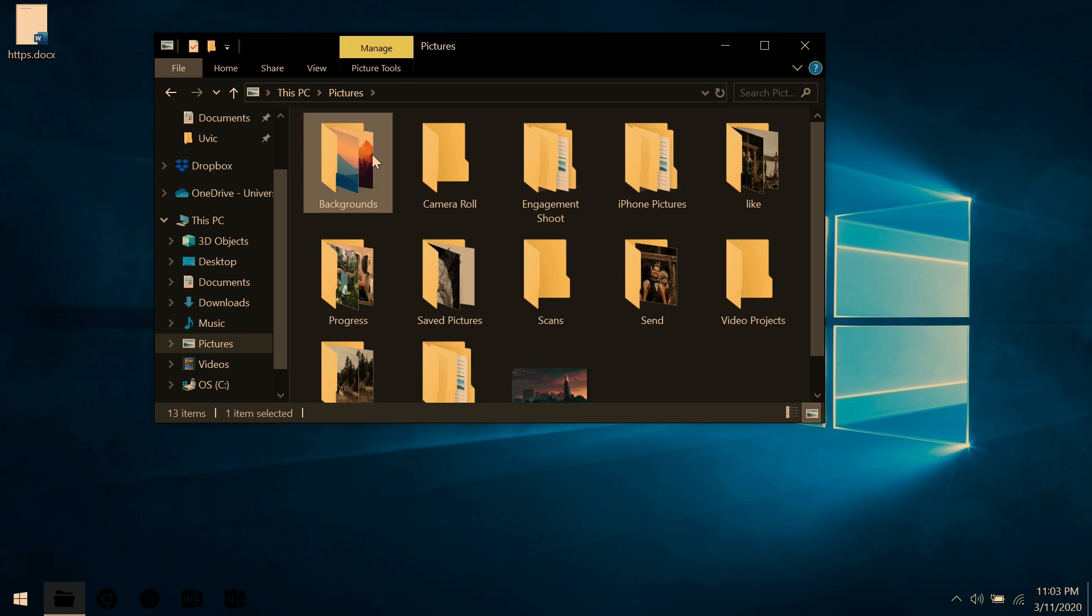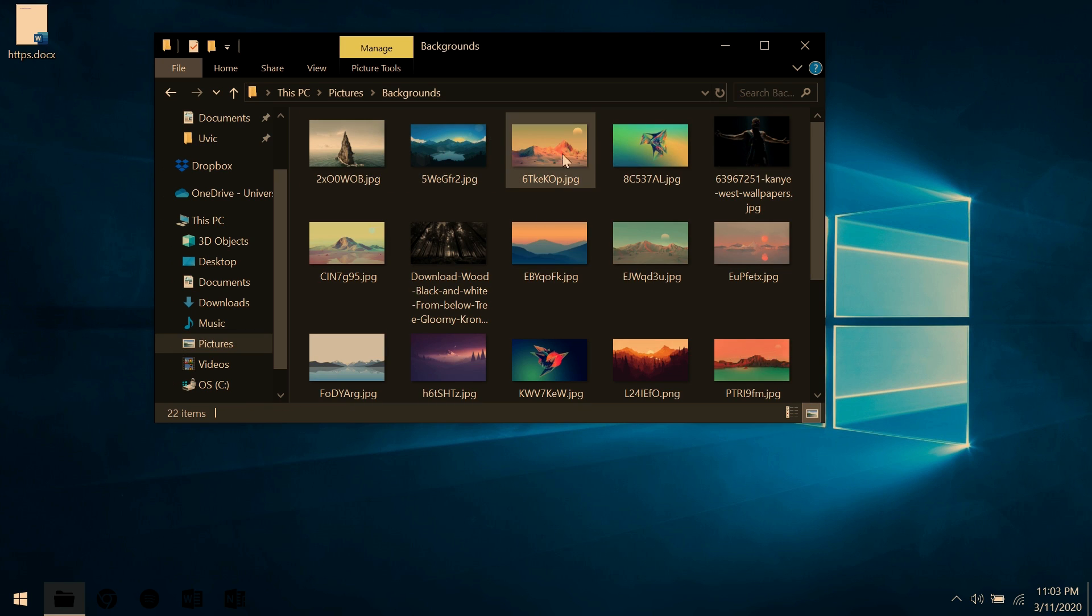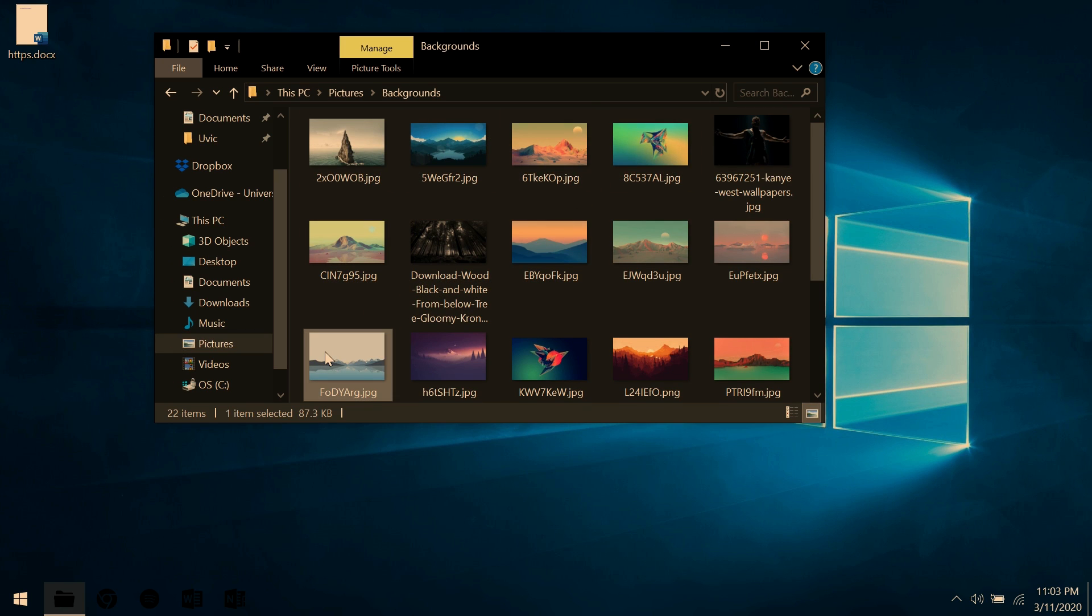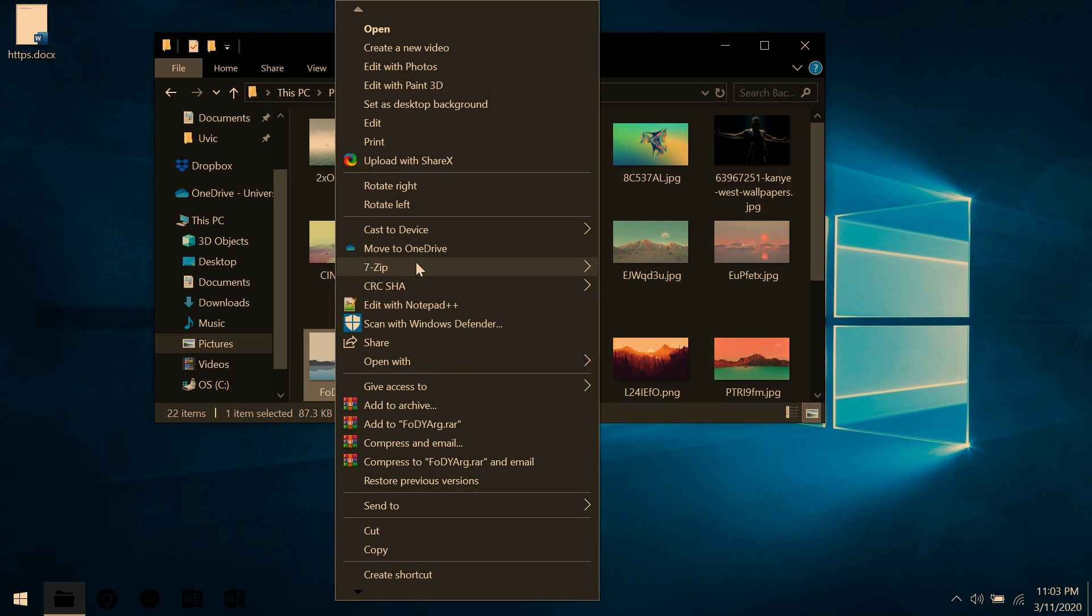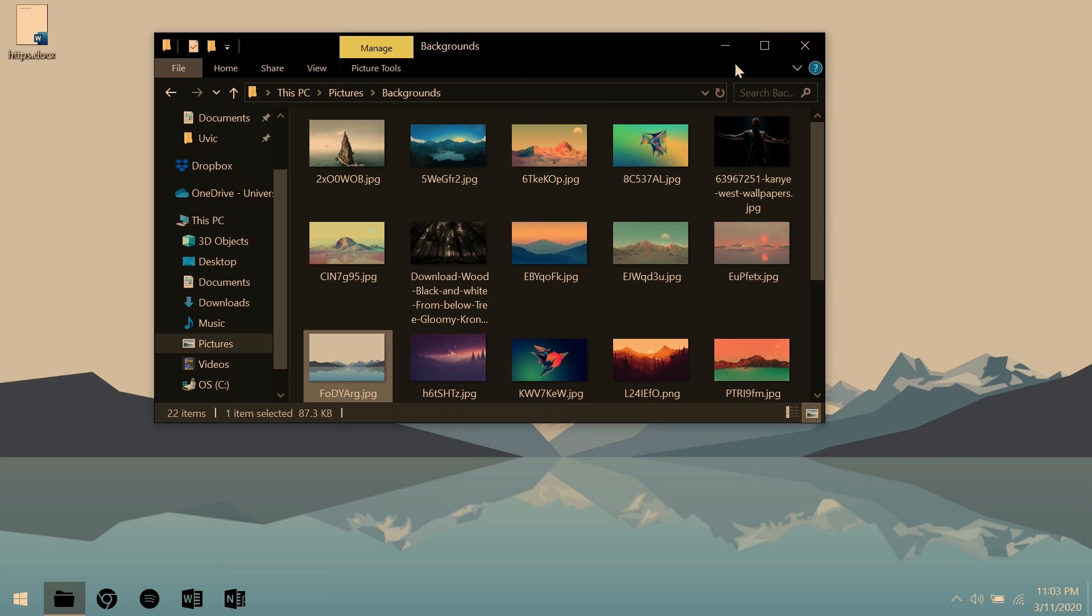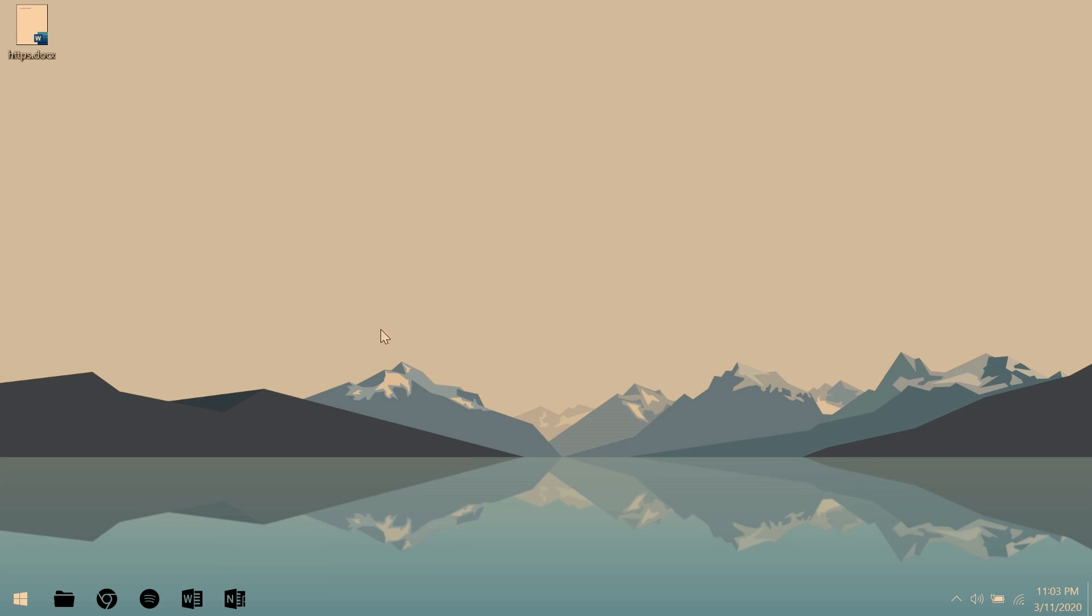What we're going to do next is go wherever you saved the background folder, which is in the description. Find the background, and right click as desktop background.